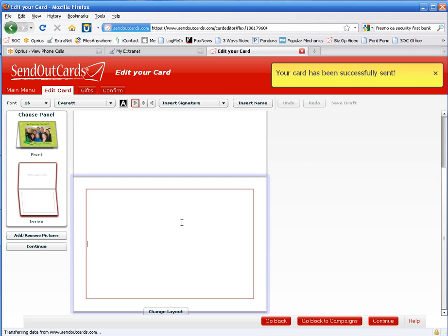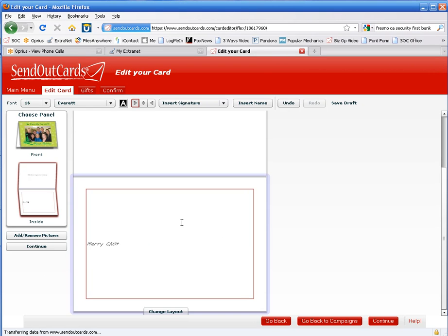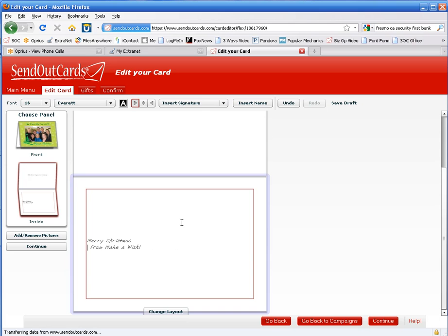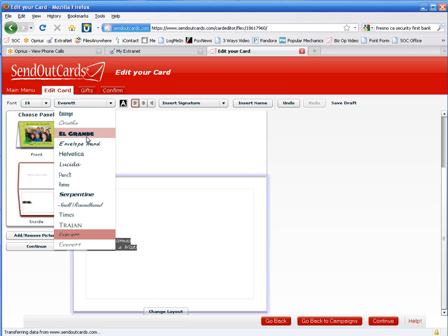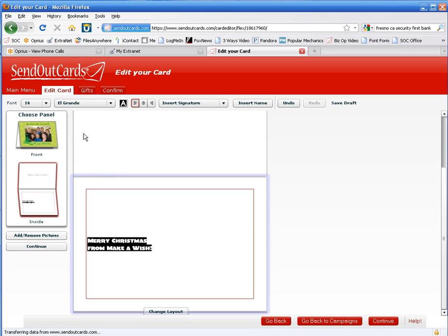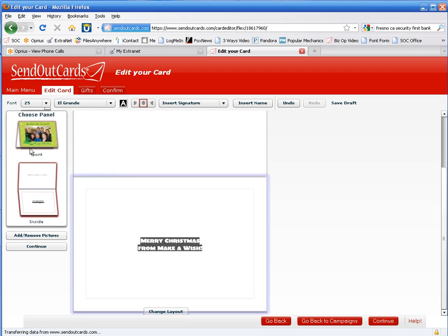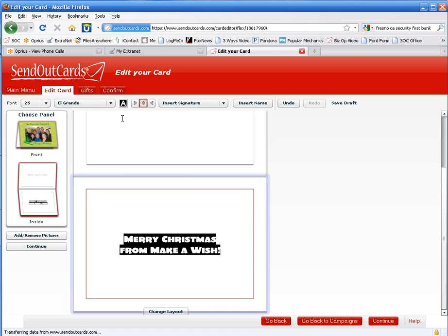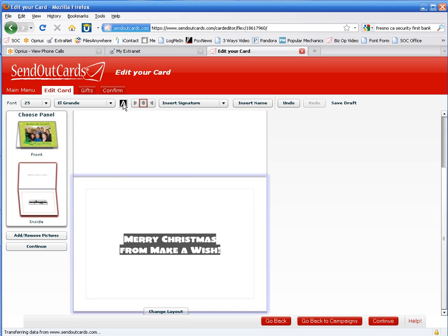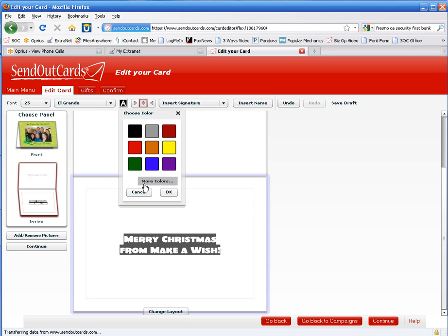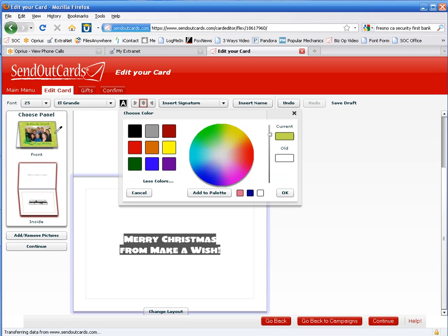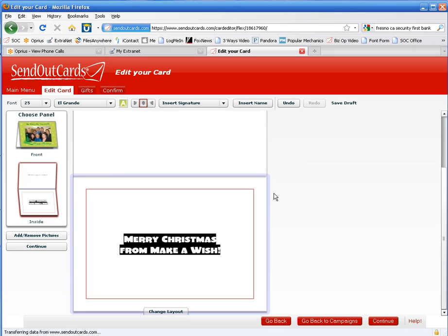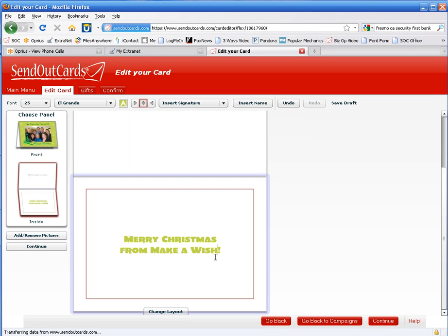And let's put Merry Christmas first. Whoops. It does have a spell check, fortunately. Let's do Merry Christmas from Make-A-Wish. And we'll go ahead and center this up. Let's pick a different font first. Let's go with that one. We'll center it. Make it larger. And let's make it green. But I want to match this green. So I'm going to go use that green from the front of the card. Okay.